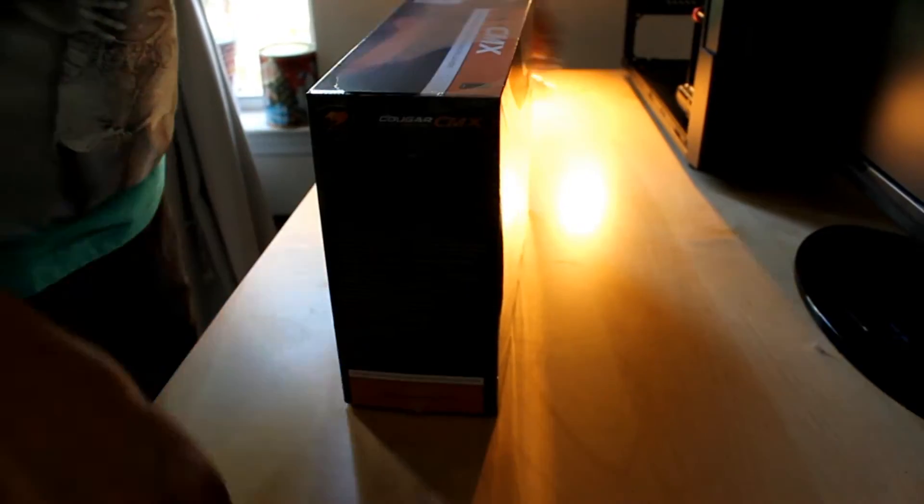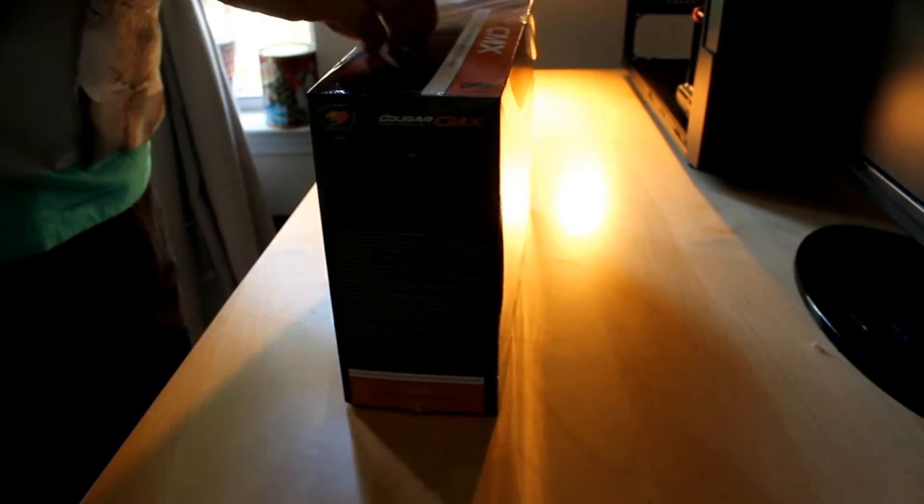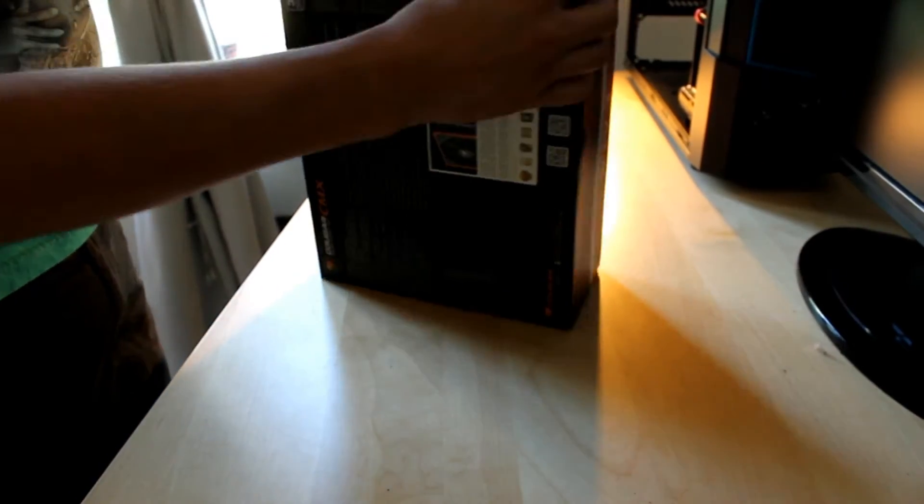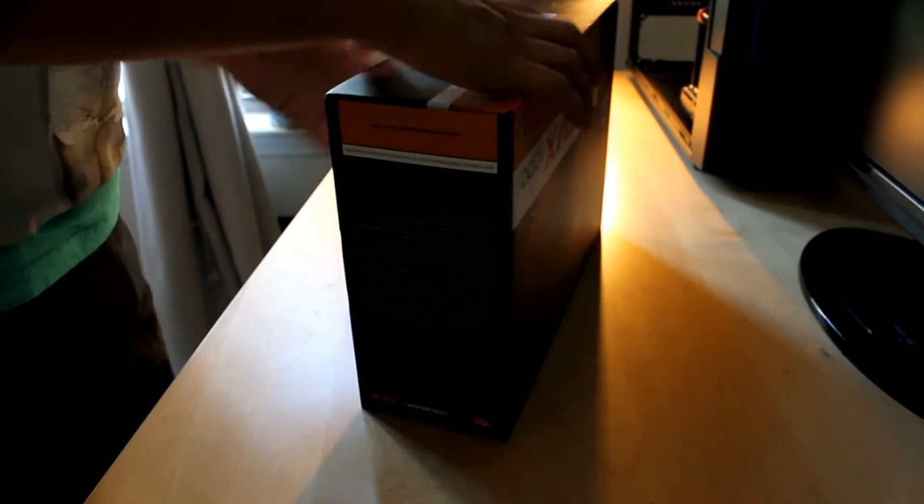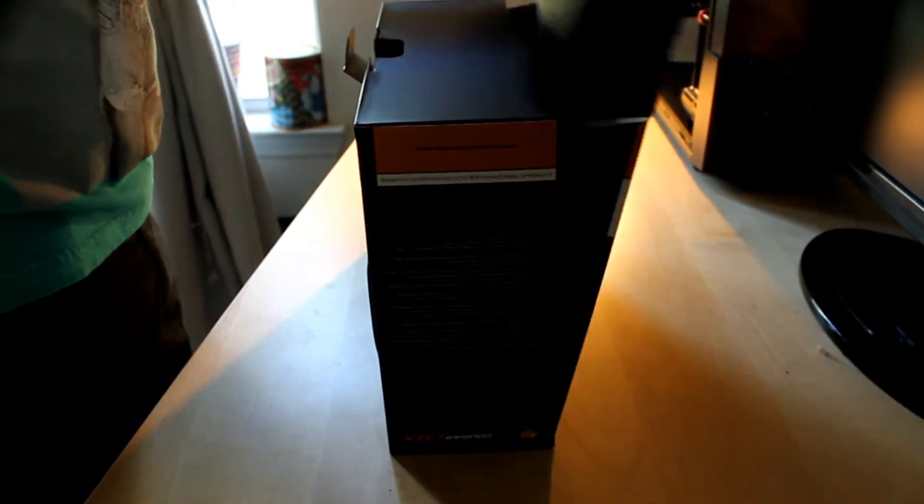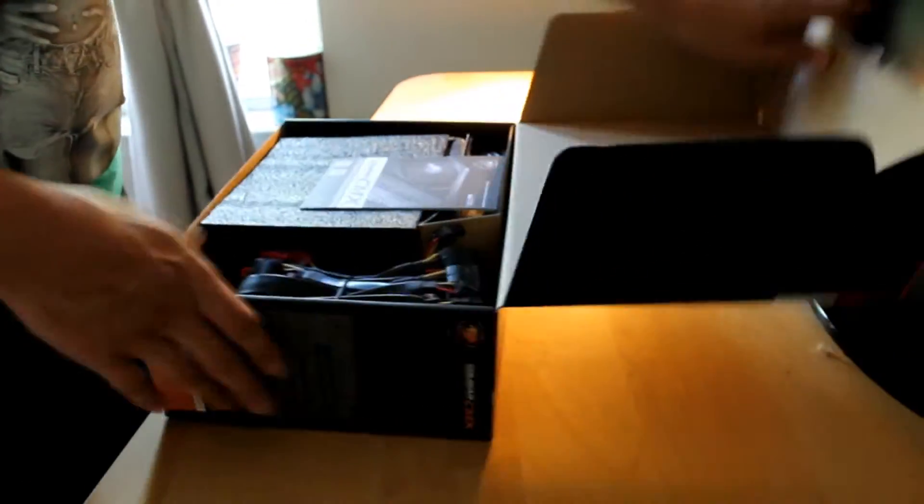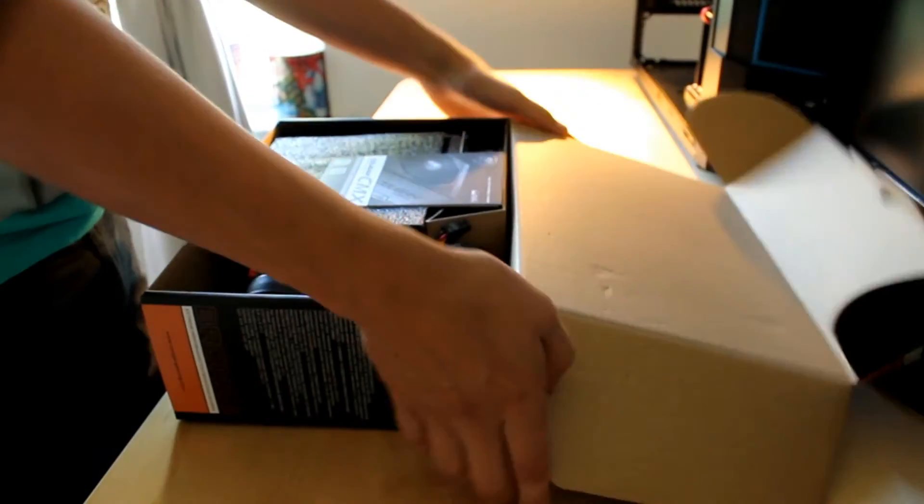Go ahead and open it. Pretty good quality box. Alright.